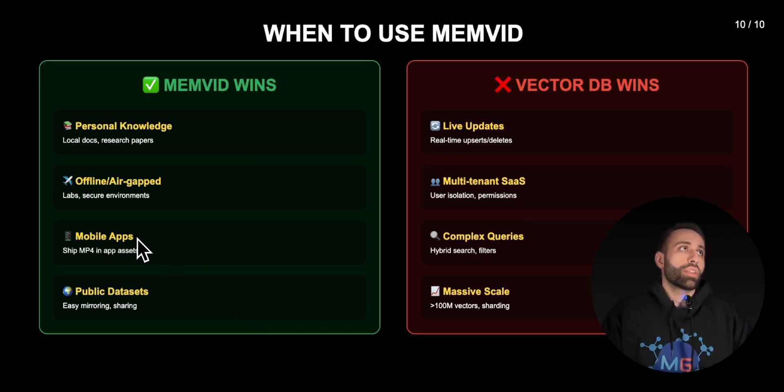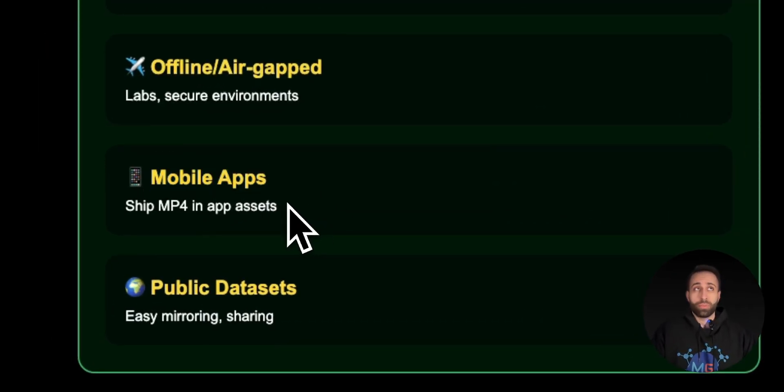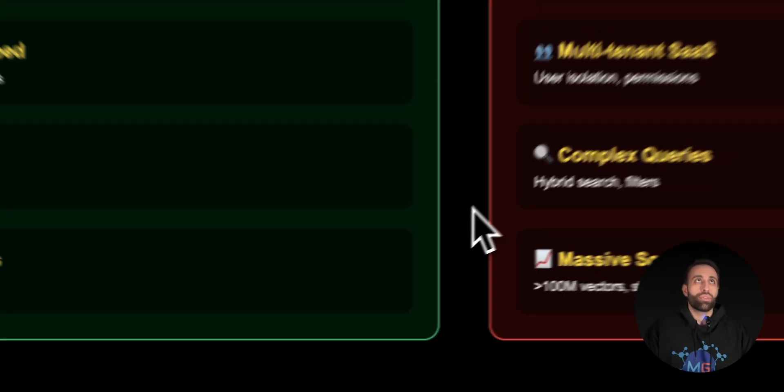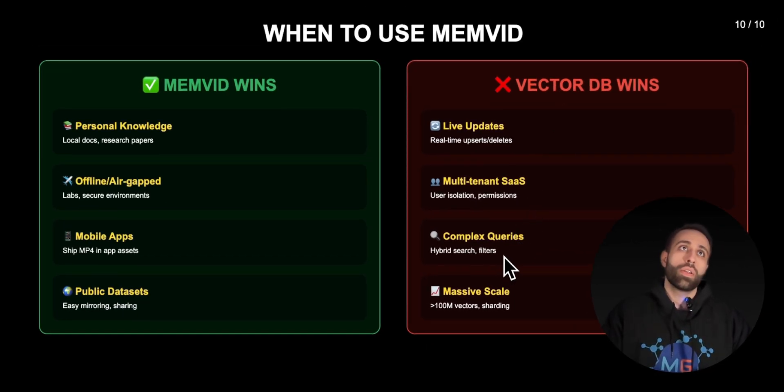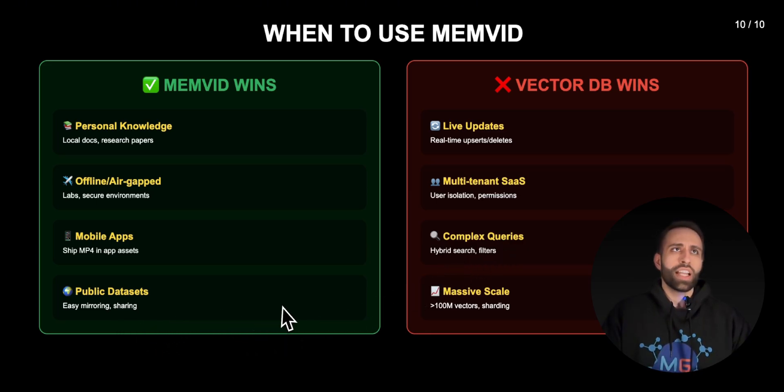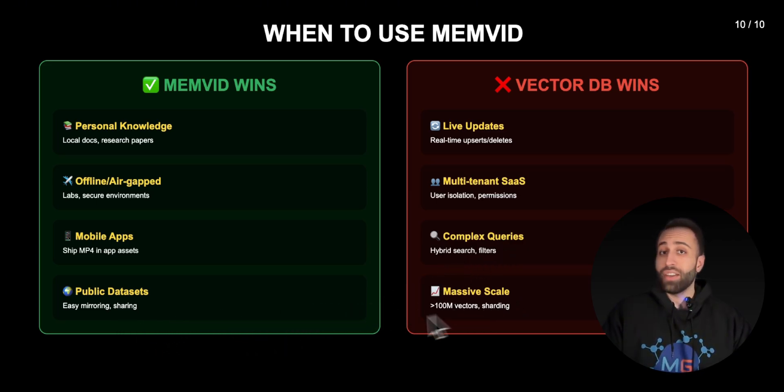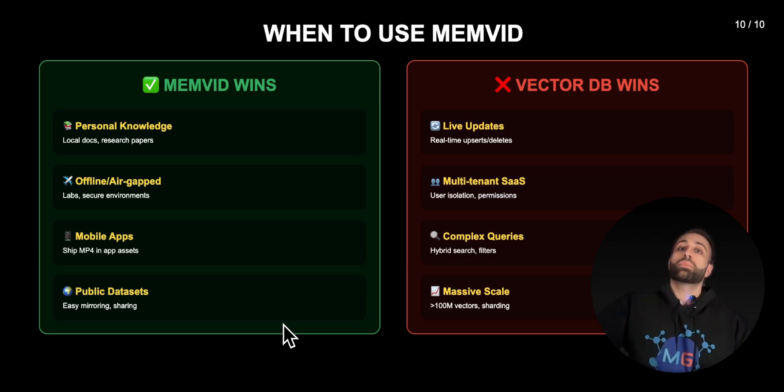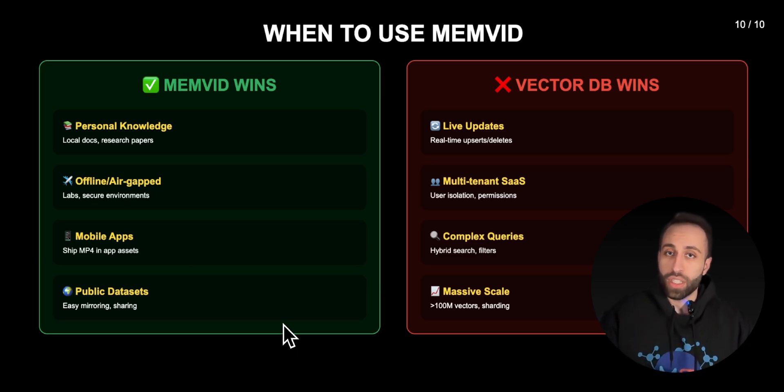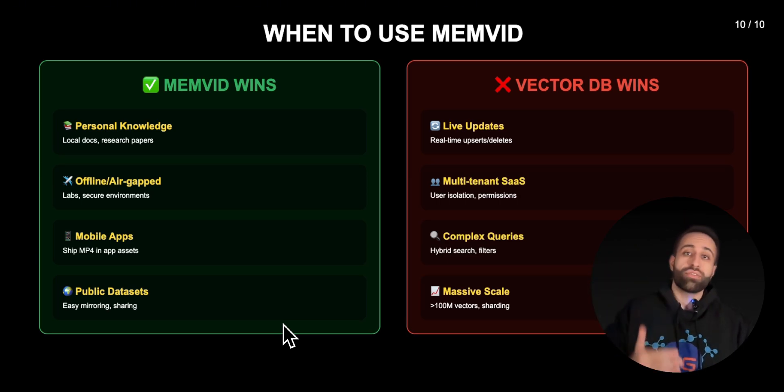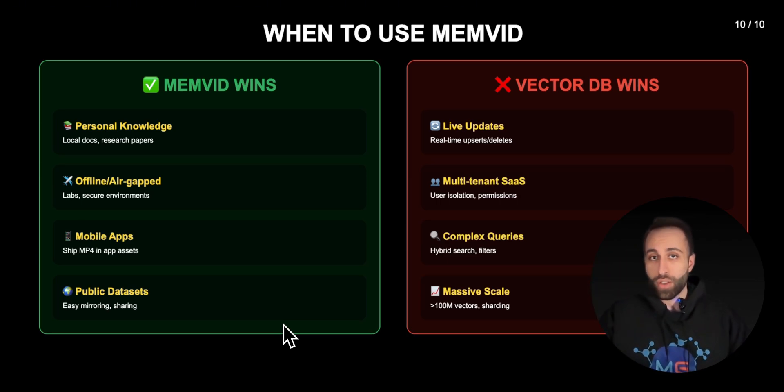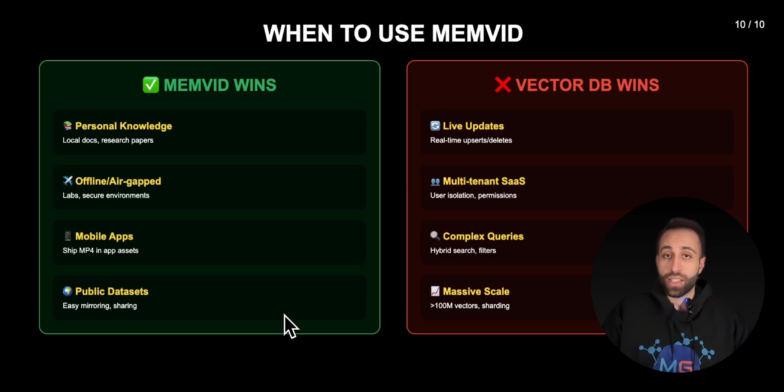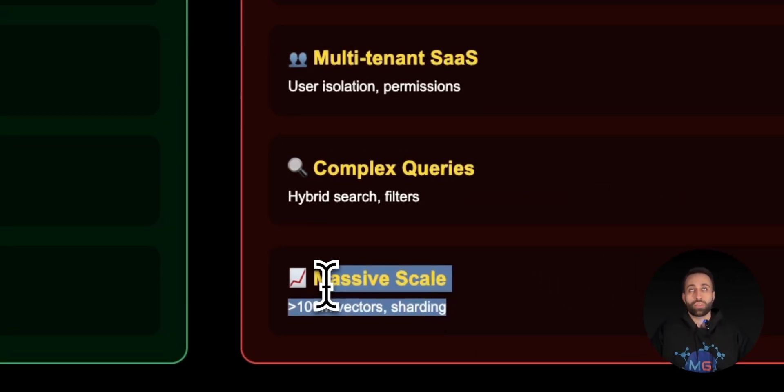In memvid it's really useful for mobile apps because of this portability. But for vector DB if you need some hybrid search or more complex queries, it's still going to be better. For massive scale, I haven't personally tried how MP4 would be good at it. Of course you can have videos up to multiple hours long or multiple files of video, so it still is scalable. I haven't tried to actually say if it's as scalable as traditional vector databases.